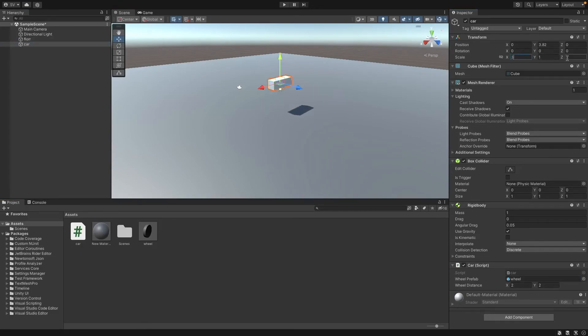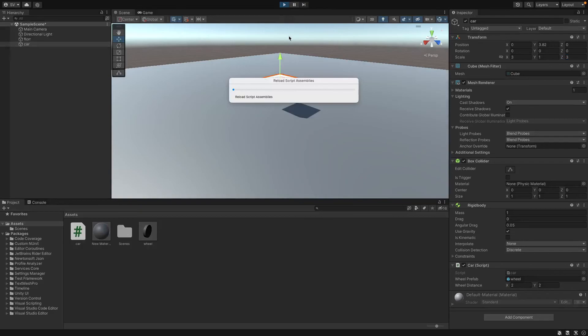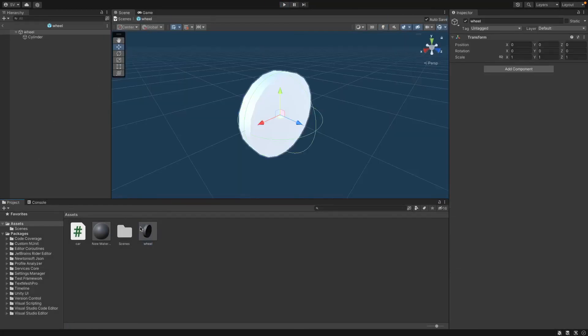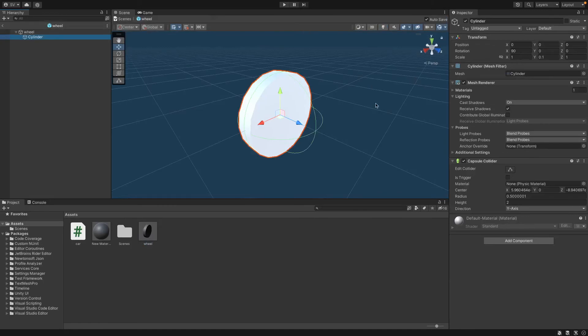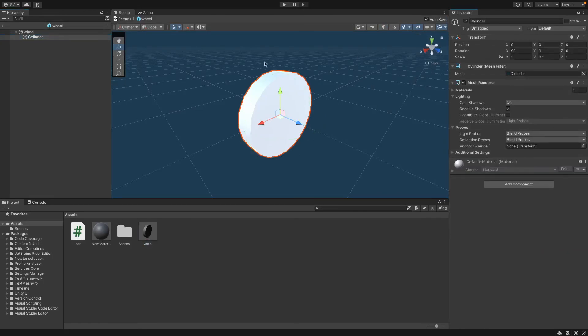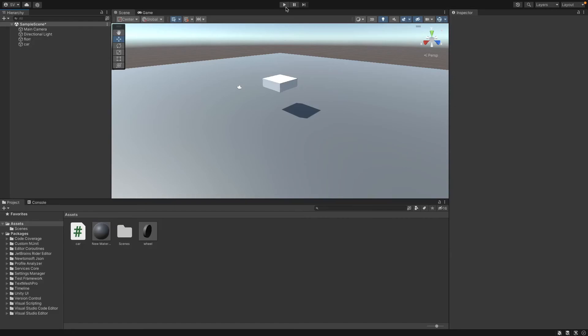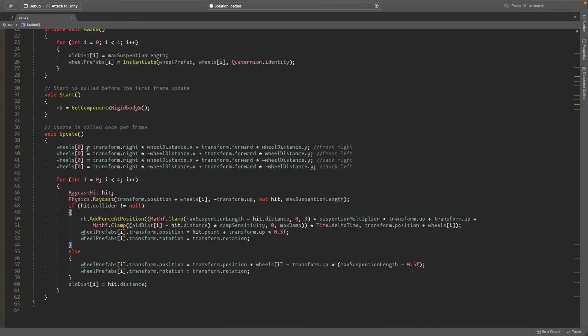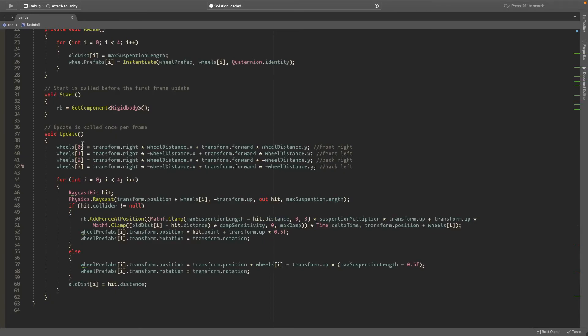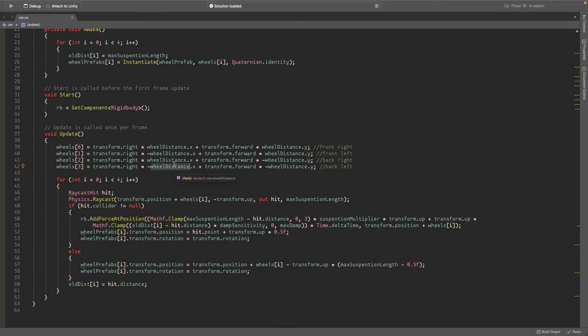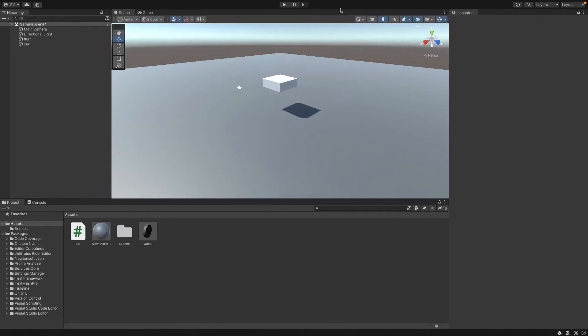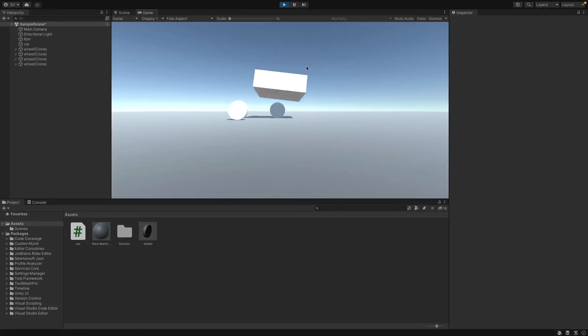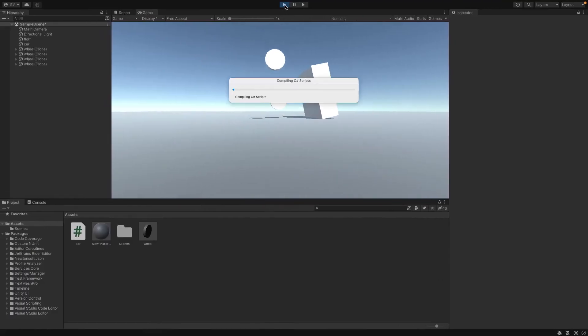All right so the issue here is that on our wheel prefab in the cylinder you need to make sure to remove the capsule collider or else that happens. So make sure there's no capsule collider. And now once you press play. Okay come back into the code. I forgot to just do something real quick. So on these set it to 0, 1, 2, and 3 so that it sets each of the wheels to the right amount. Because yeah I just forgot to add that in. Now head back into unity and when we press play it finally should be working. Make sure to save it. And then head into unity. I just forgot to save it. And all right now the car is working.